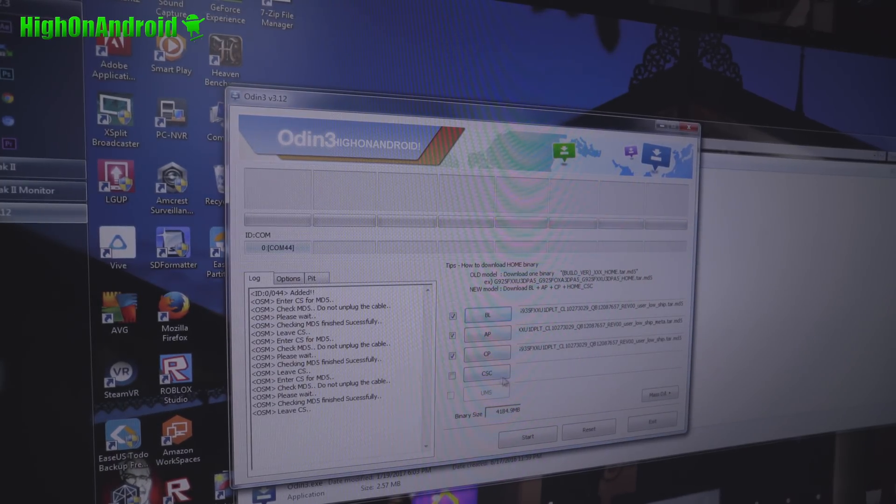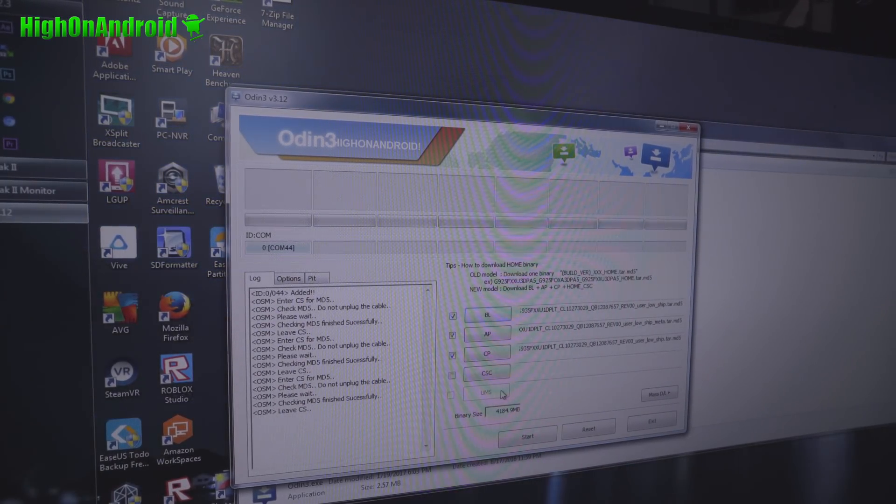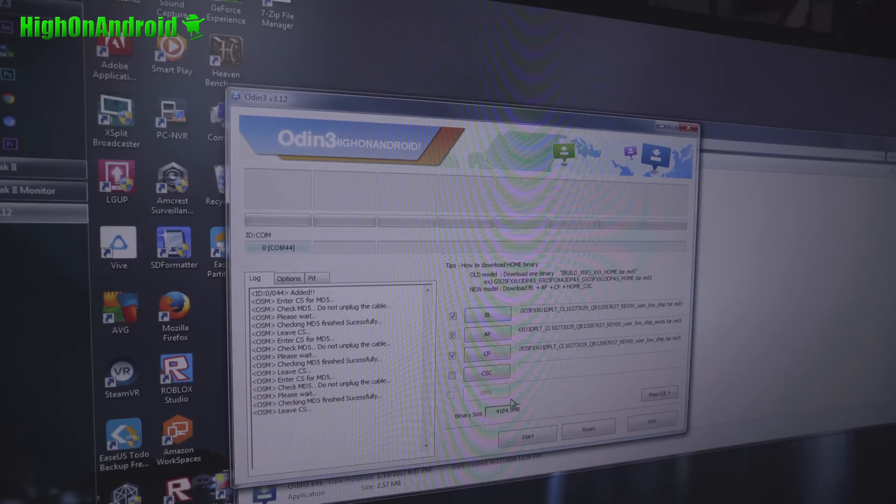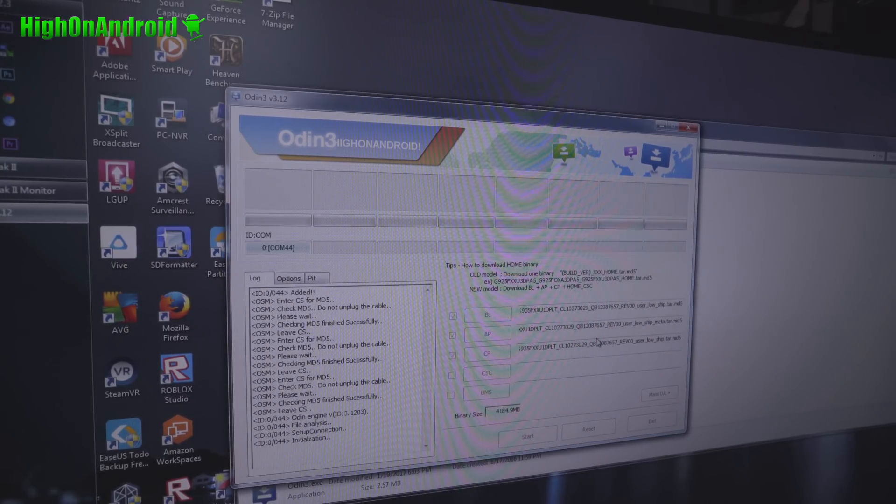And don't mess with CSC, because I've lost my IMEI. Basically makes your phone completely useless. Hit start.